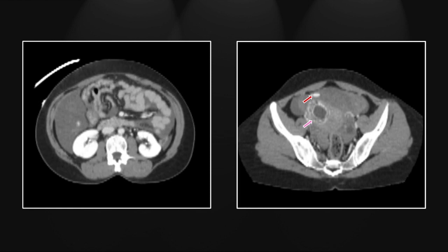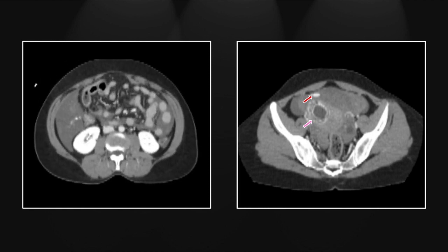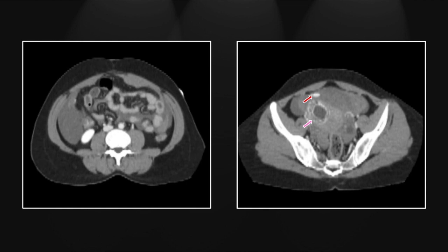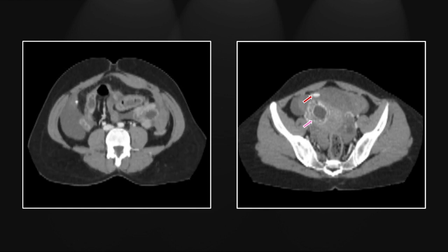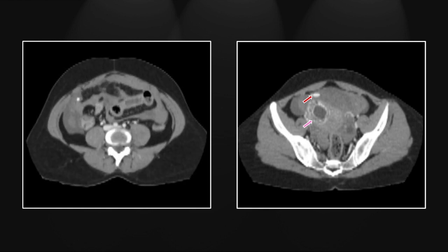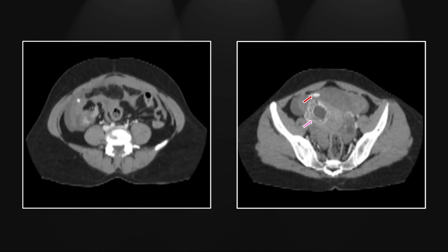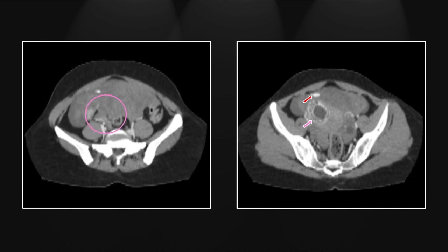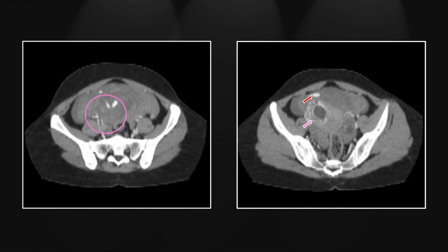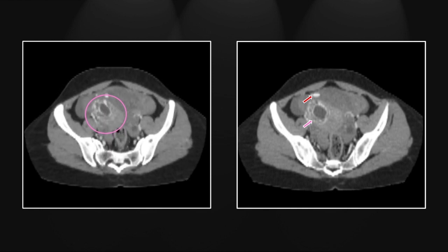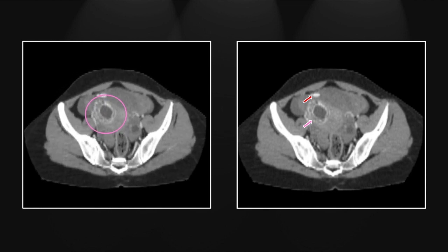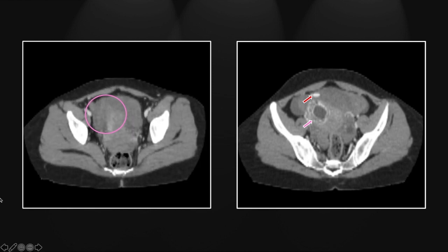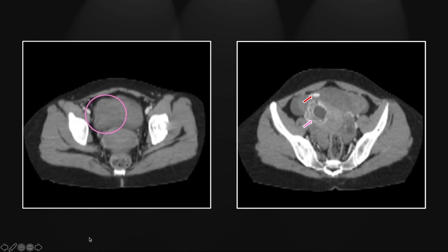You can see the intraperitoneal extravasation extending all the way up into the right aspect of the abdomen. And as we enter the pelvis, we can track it right back to the cornual region, which we can see is the source of that hemorrhage, and a very nice view of that gestational sac.